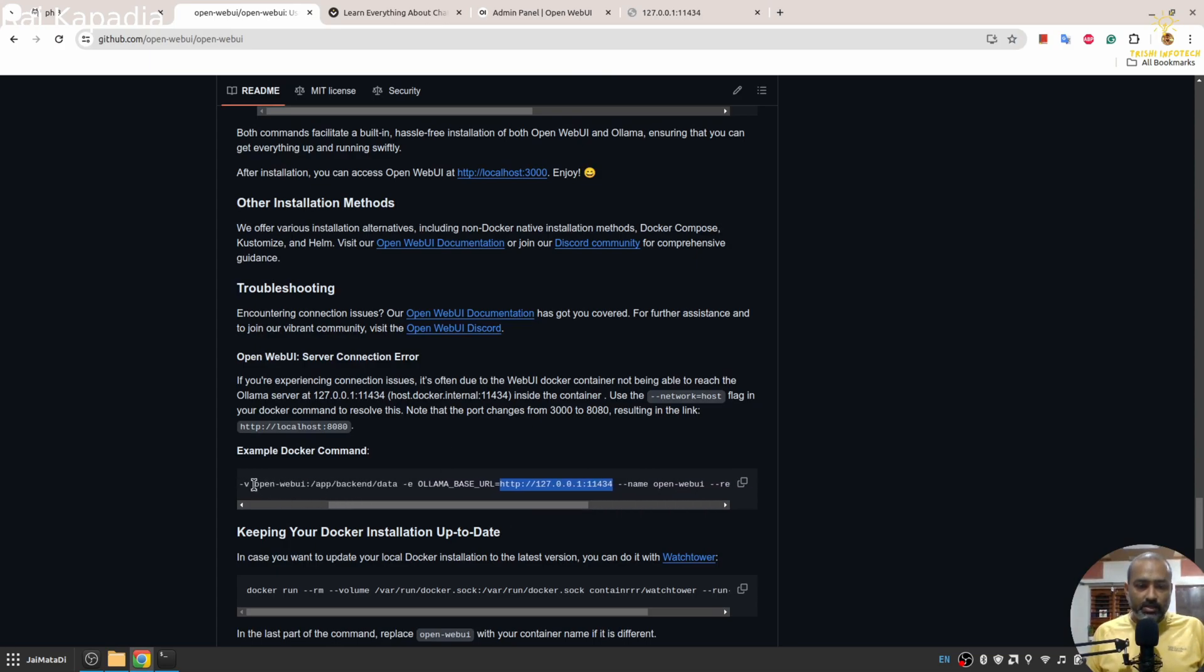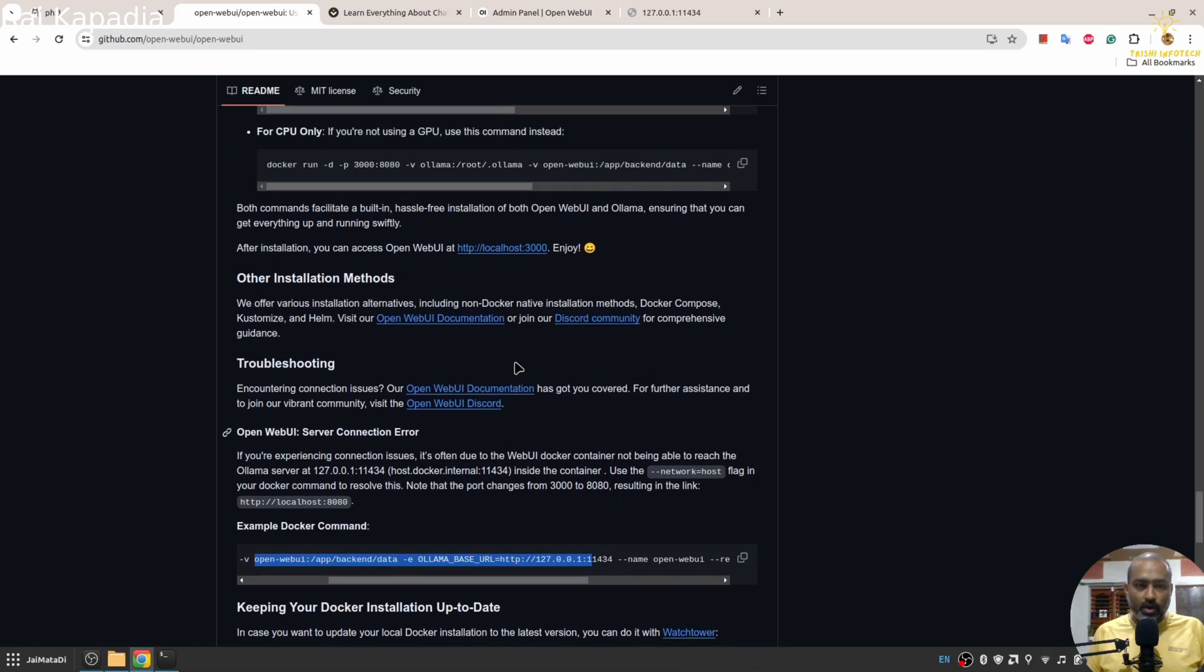If you have successfully run Ollama on your machine, you will see that Ollama is running on port 11434. If it is running on your system, then you can use this Docker command to run Open Web UI.